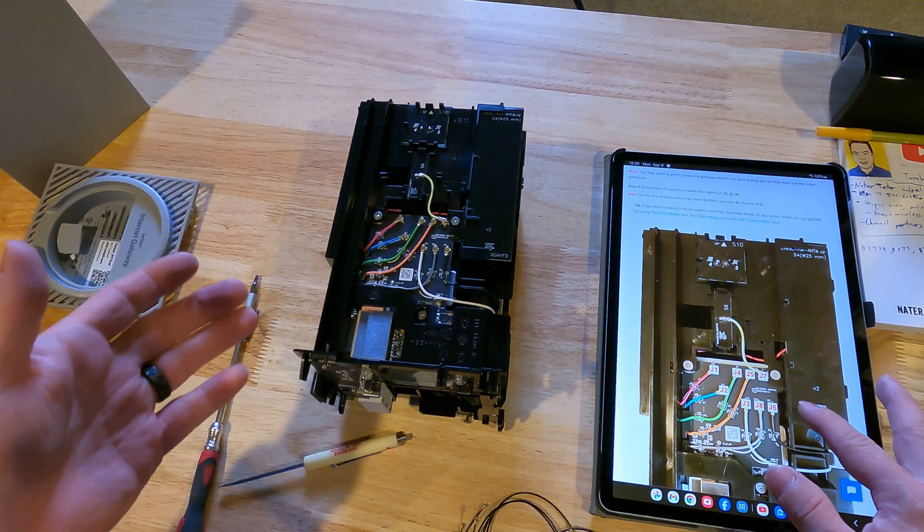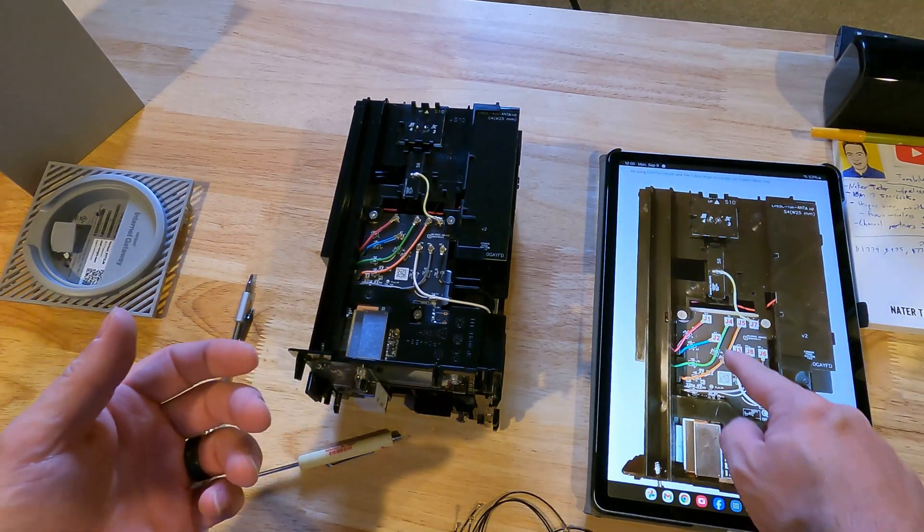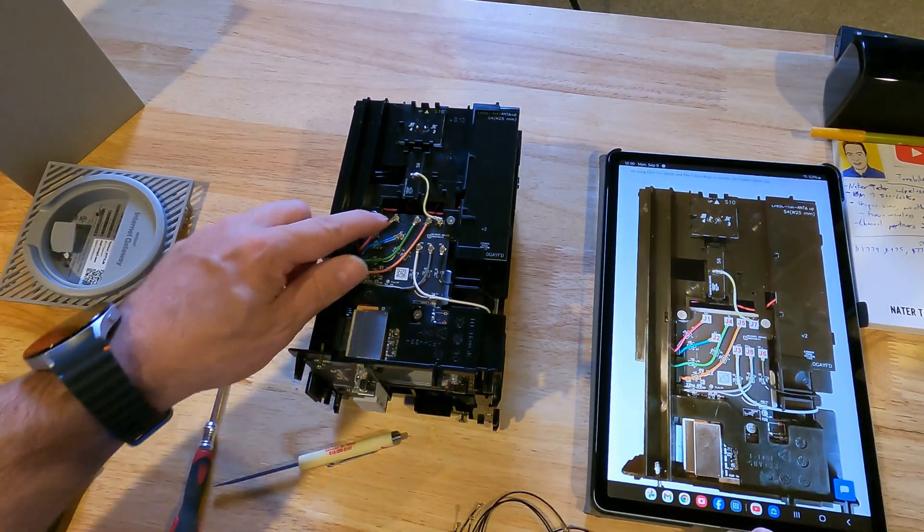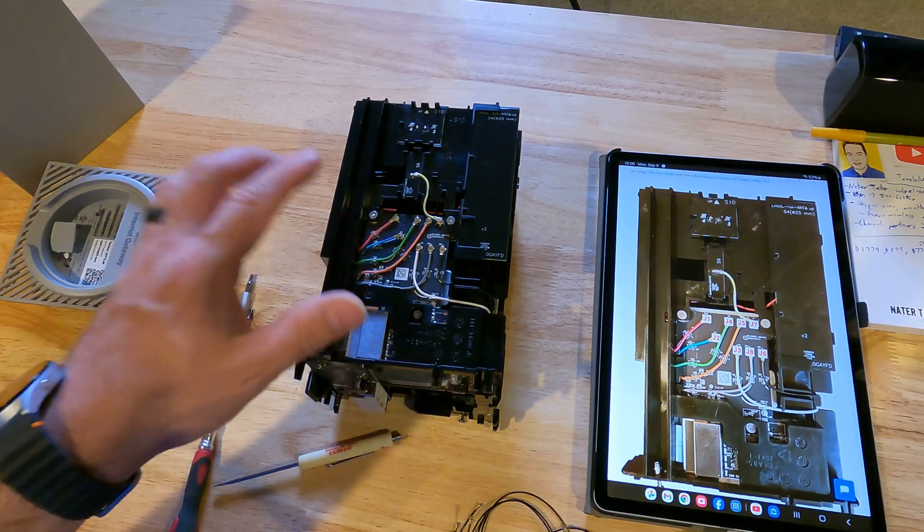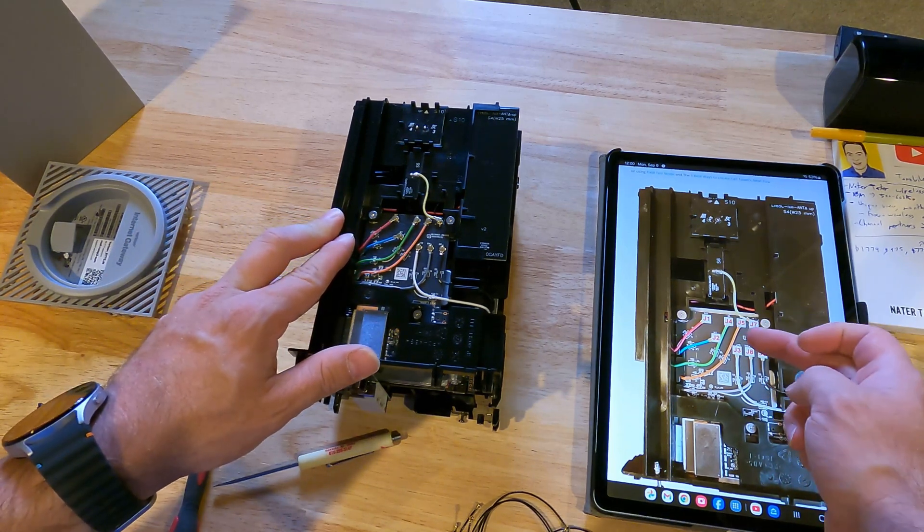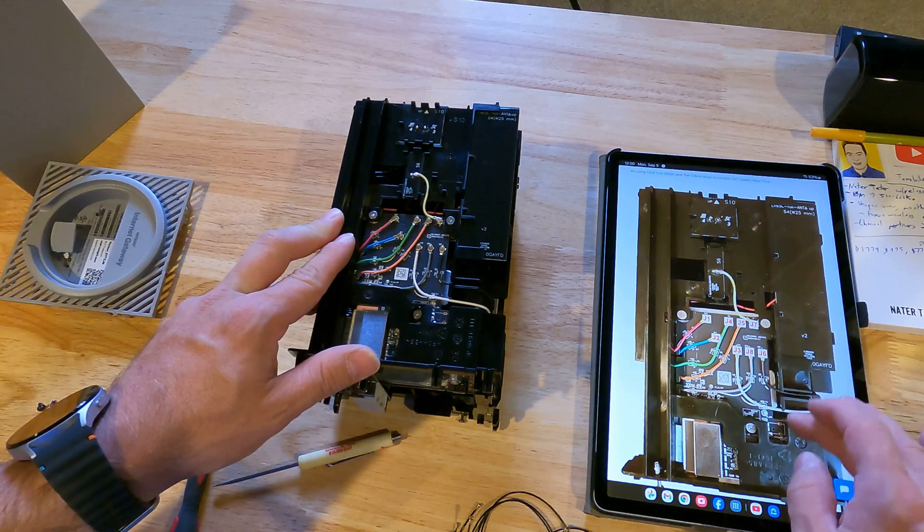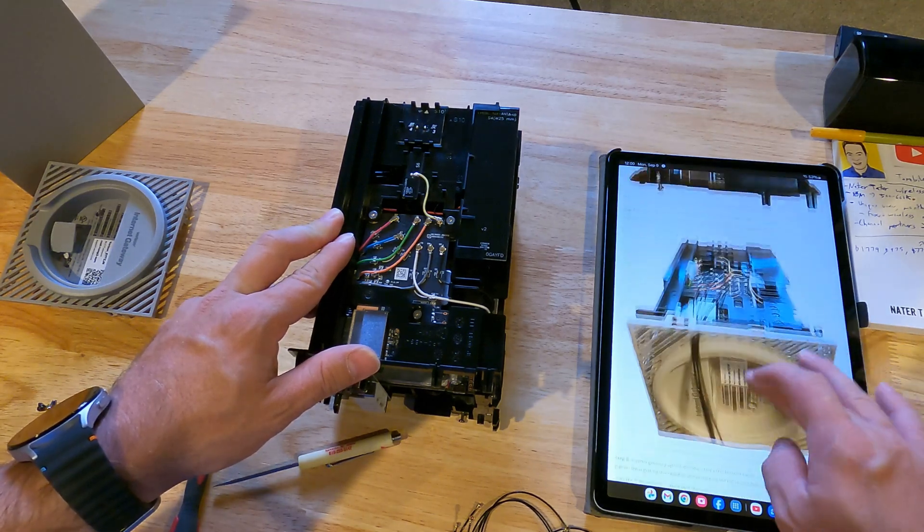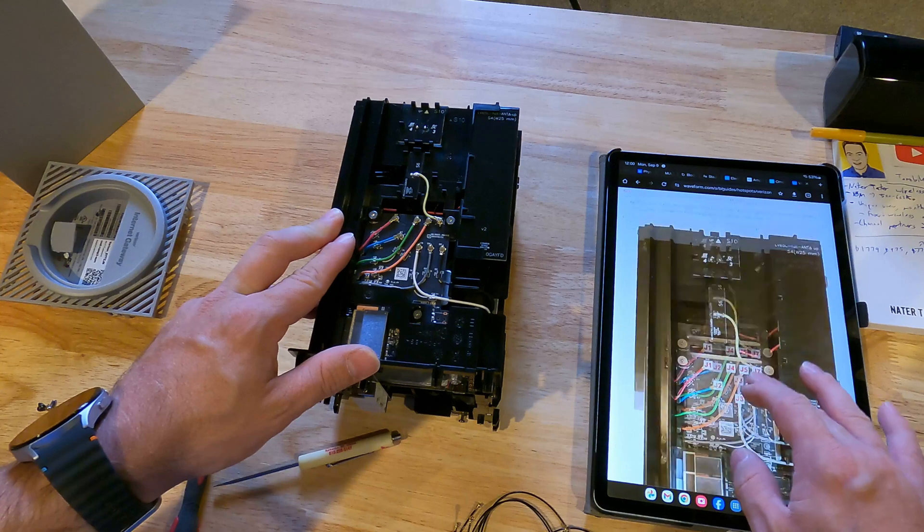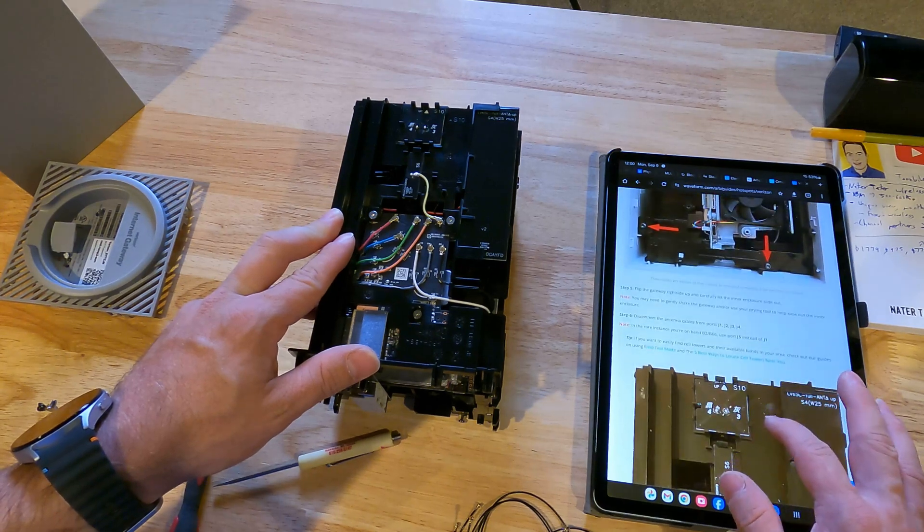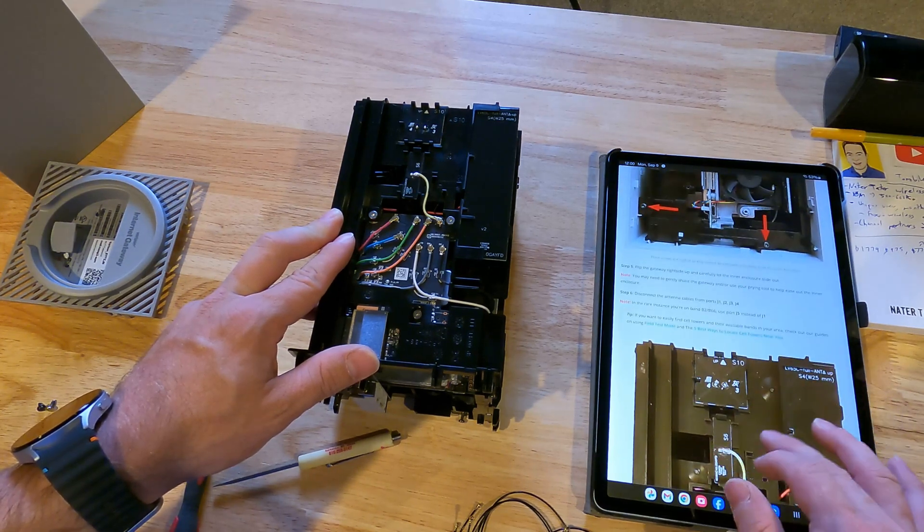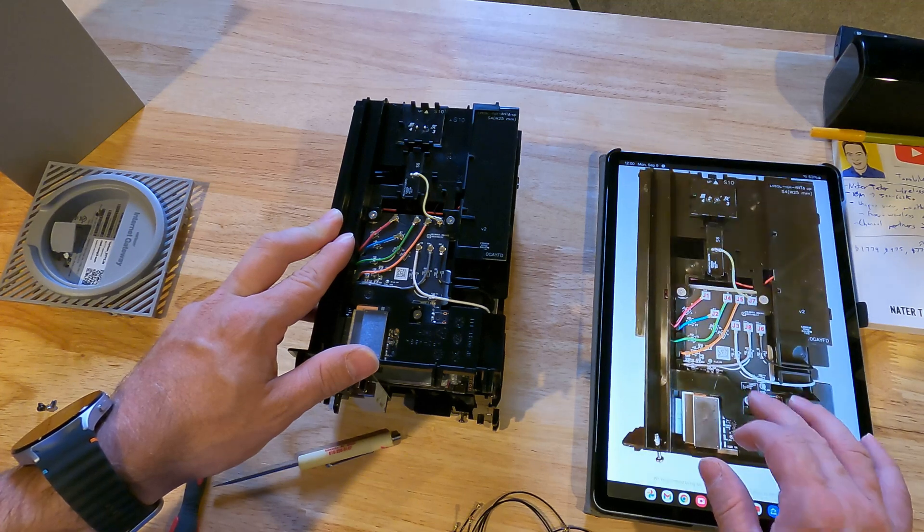So let's look at the instructions to see which ones we mess with. Alright, so I am cheating and I am just looking at the Waveform guide here, and you can see they have a picture of this. And so for most people, it is going to be J1, J2, J3, and J4. Only if you are connected to band B2 and B66 would you use J5 instead of J1.